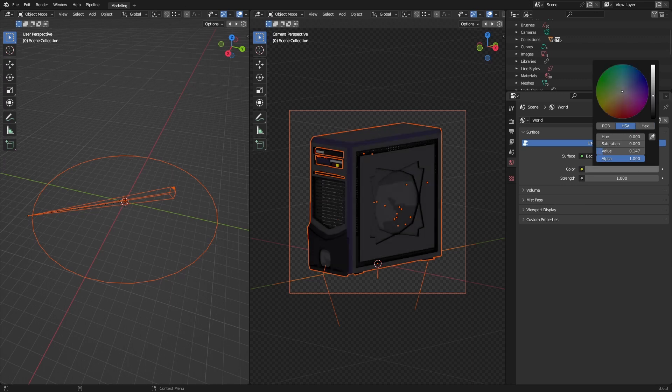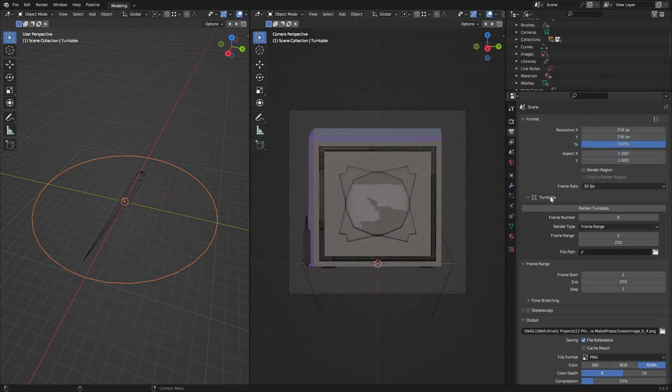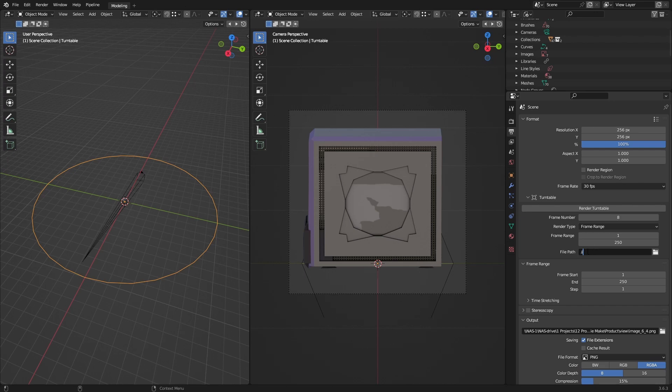The render settings can be changed as normal. For a sprite sheet, for instance, you'll likely want to disable motion blur. Please do that.